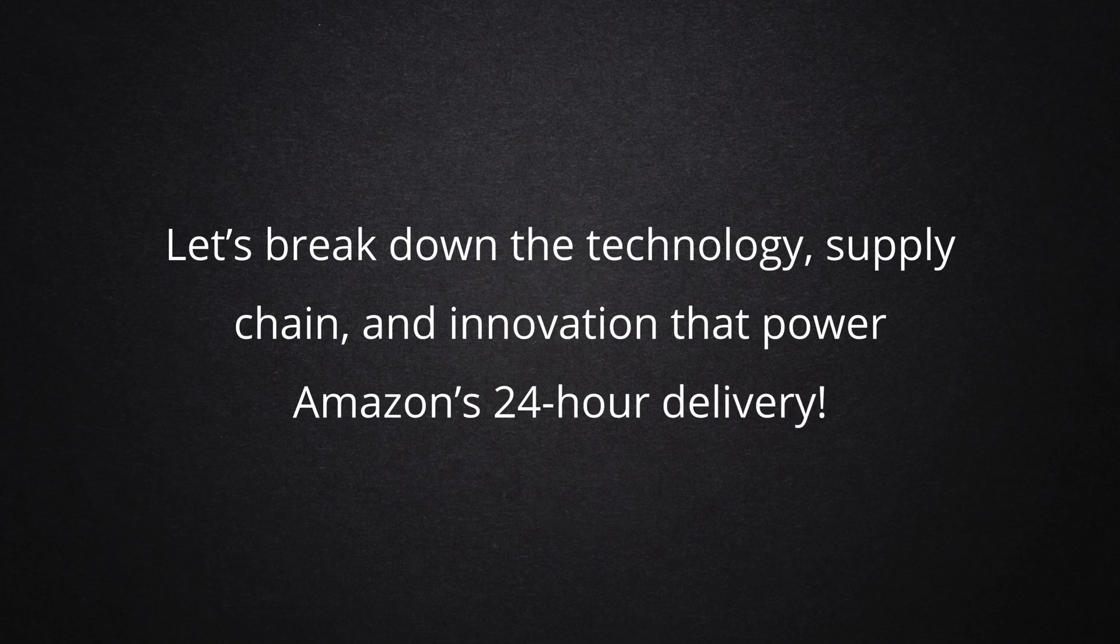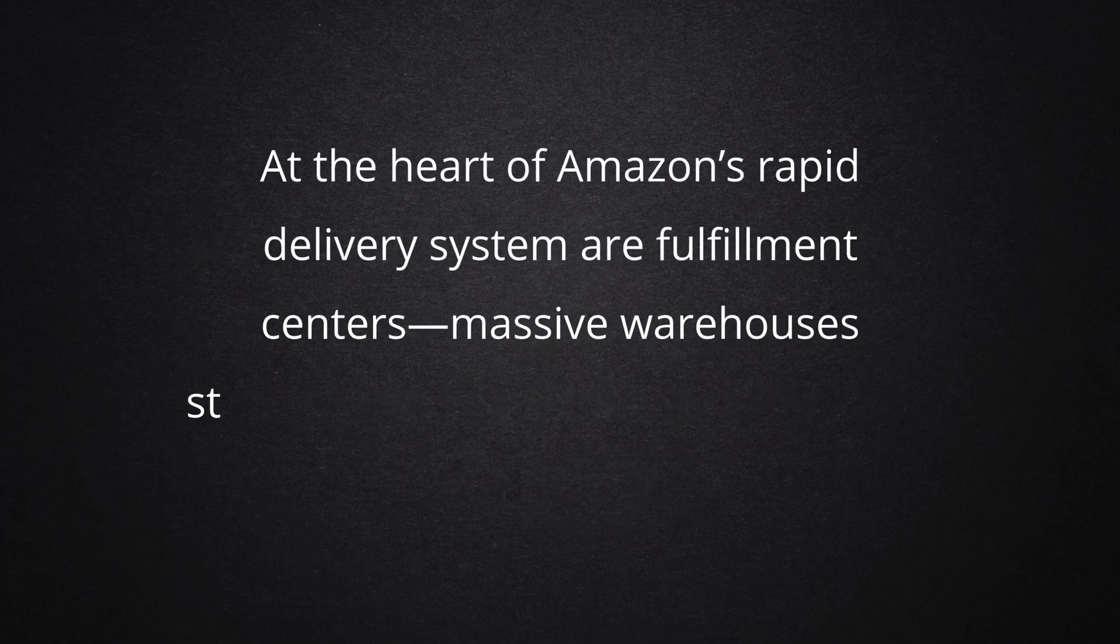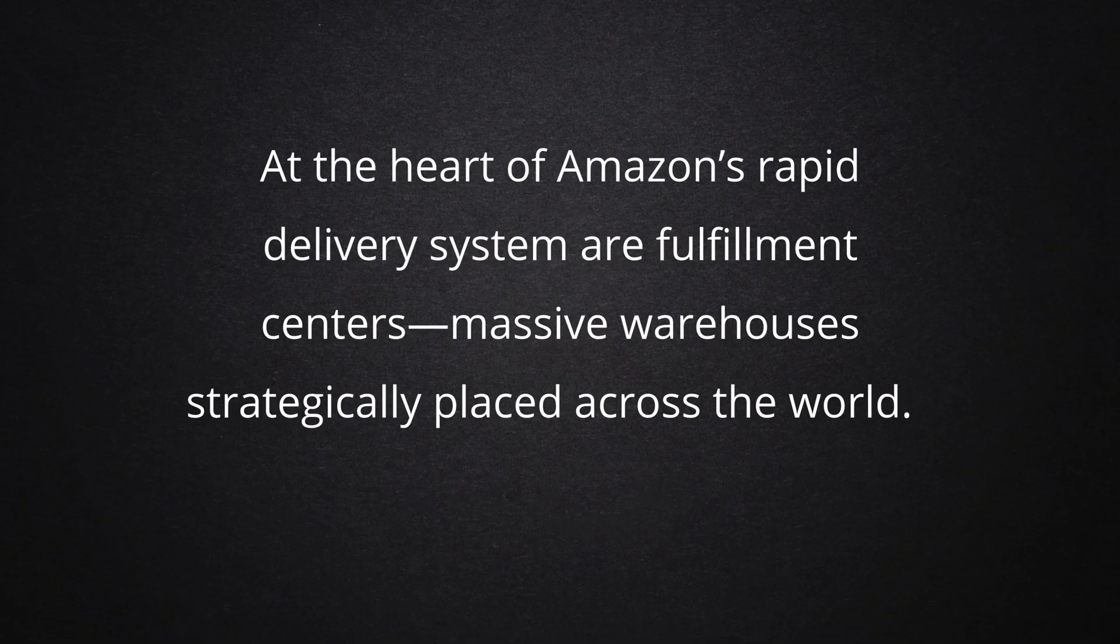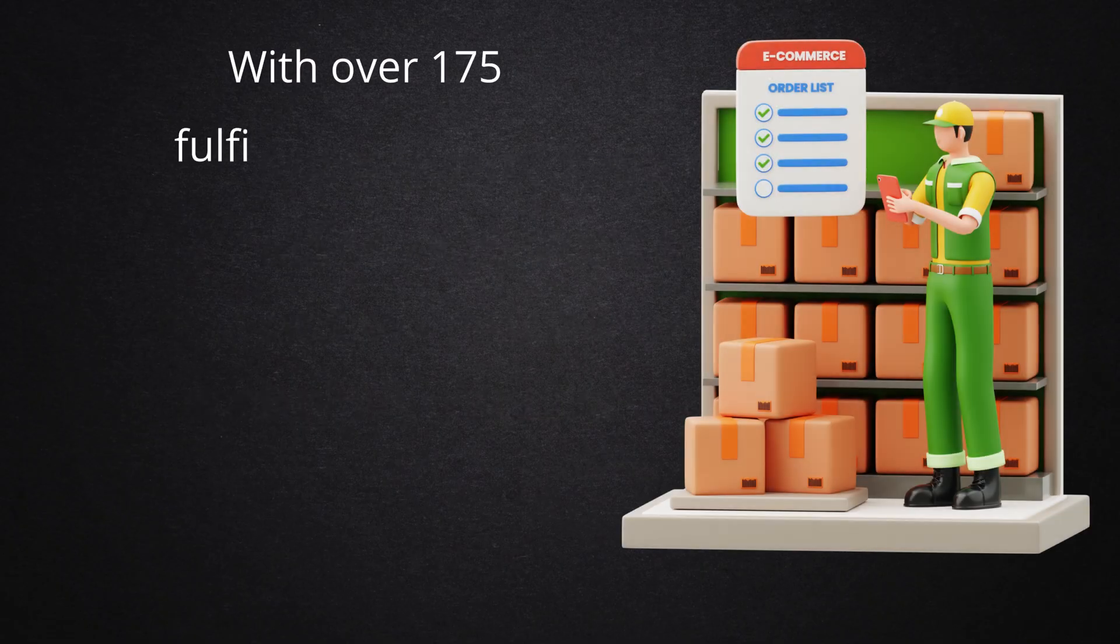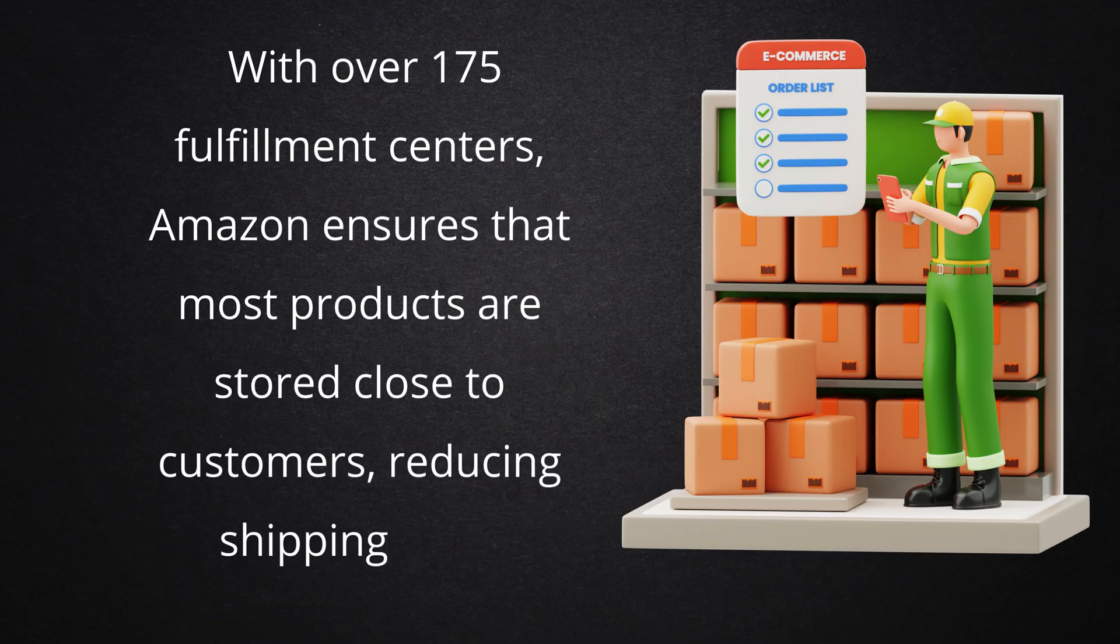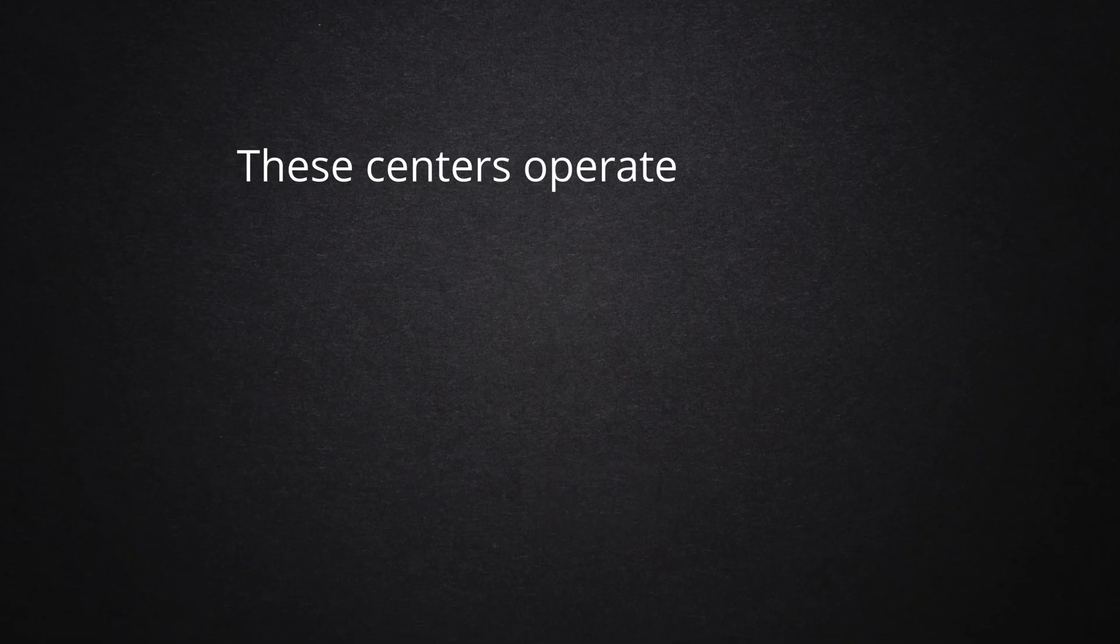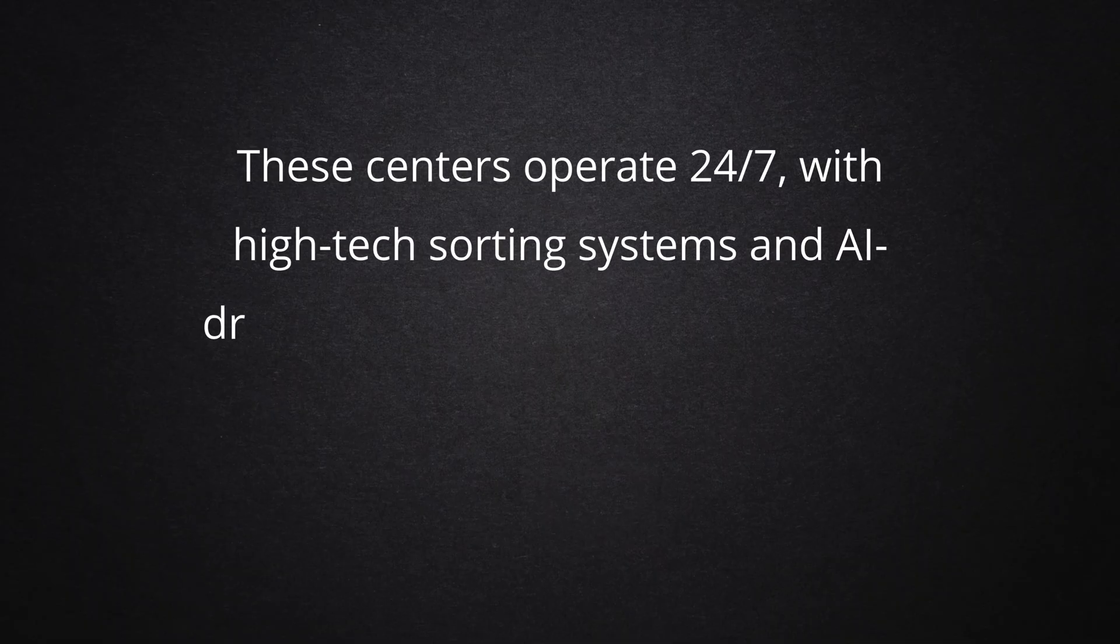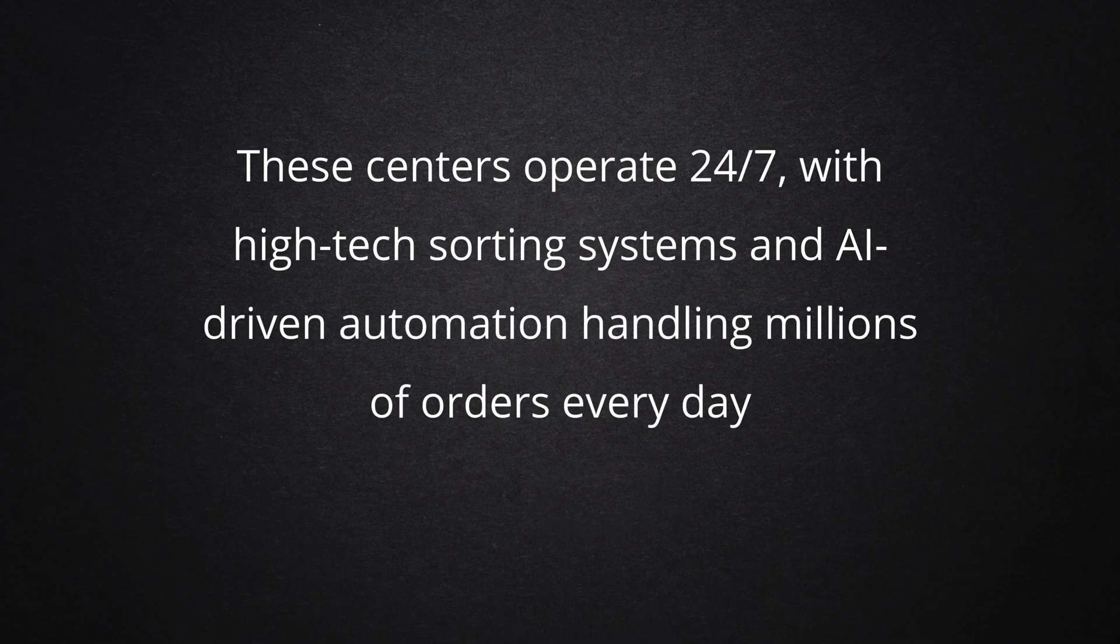At the heart of Amazon's rapid delivery system are fulfillment centers, massive warehouses strategically placed across the world. With over 175 fulfillment centers, Amazon ensures that most products are stored close to customers, reducing shipping time. These centers operate 24-7, with high-tech sorting systems and AI-driven automation handling millions of orders every day.